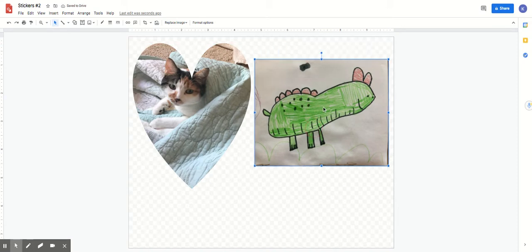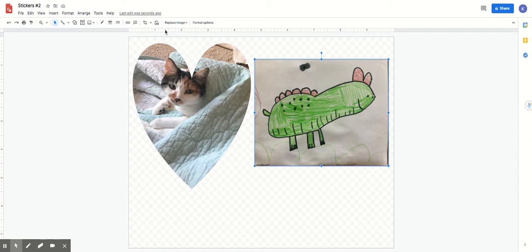So this is again, a little dinosaur my daughter drew, my four-year-old drew. And I want to turn this into a little sticker for her. So I have it here. Once I'm clicked on it, it has those blue lines around it. Then I can come up here to the little arrow and I can click mask image.